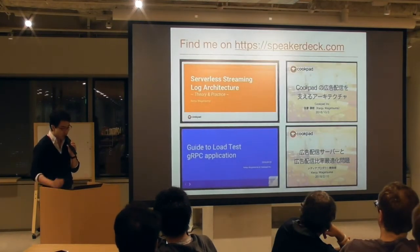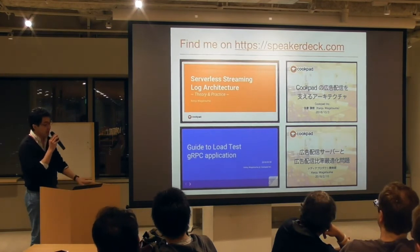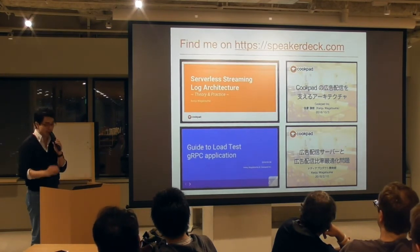Here are my recent presentations. If you find any interesting keywords, please talk to me later.